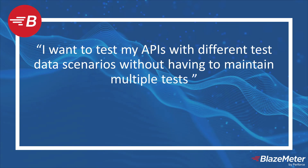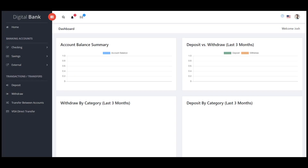Let's take a look at how Blazemeter can achieve this. Our application under test is a digital banking application with a robust set of APIs including a Create Account API. Currently, there is no data in the application — no existing checking or savings accounts.